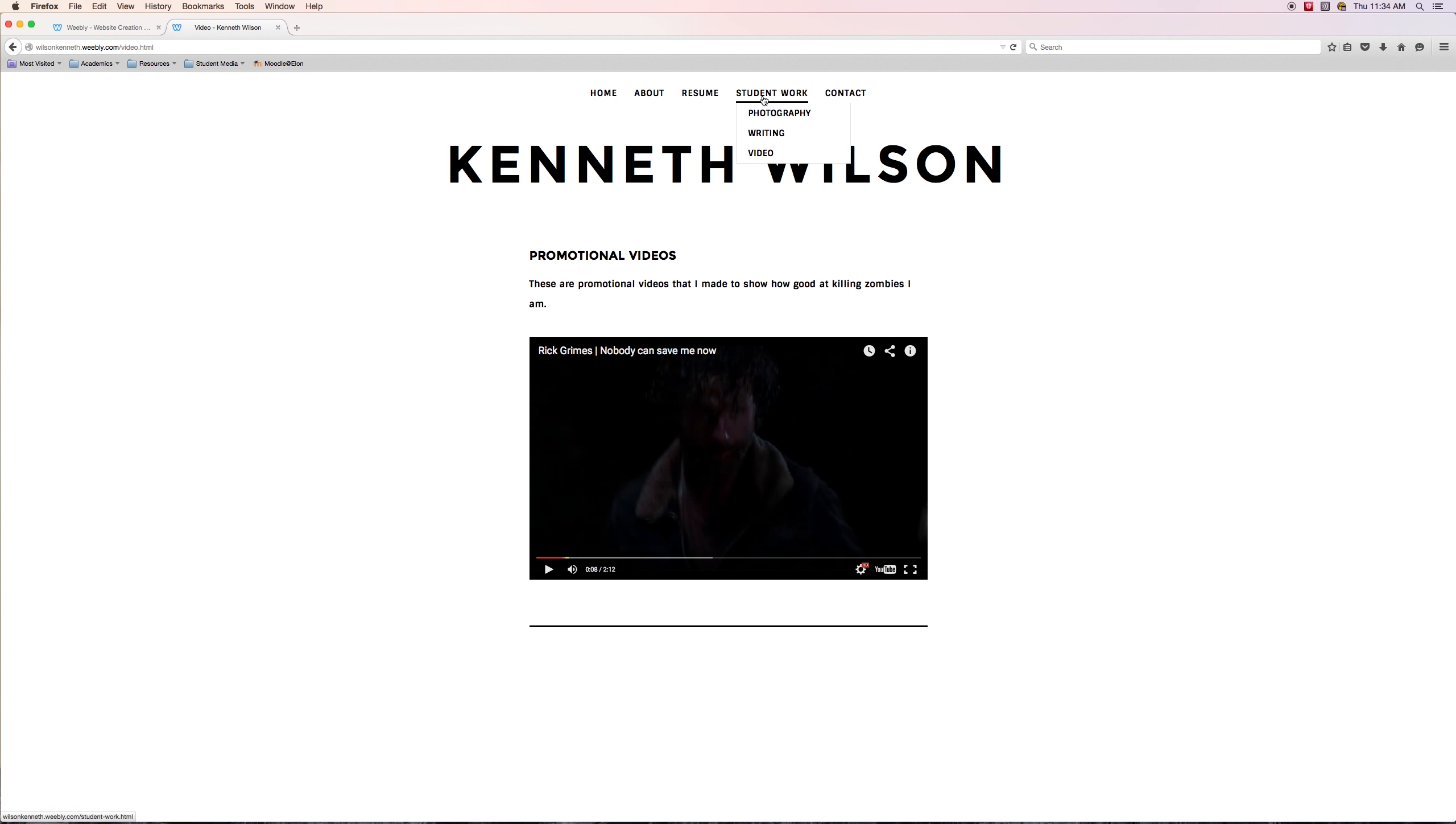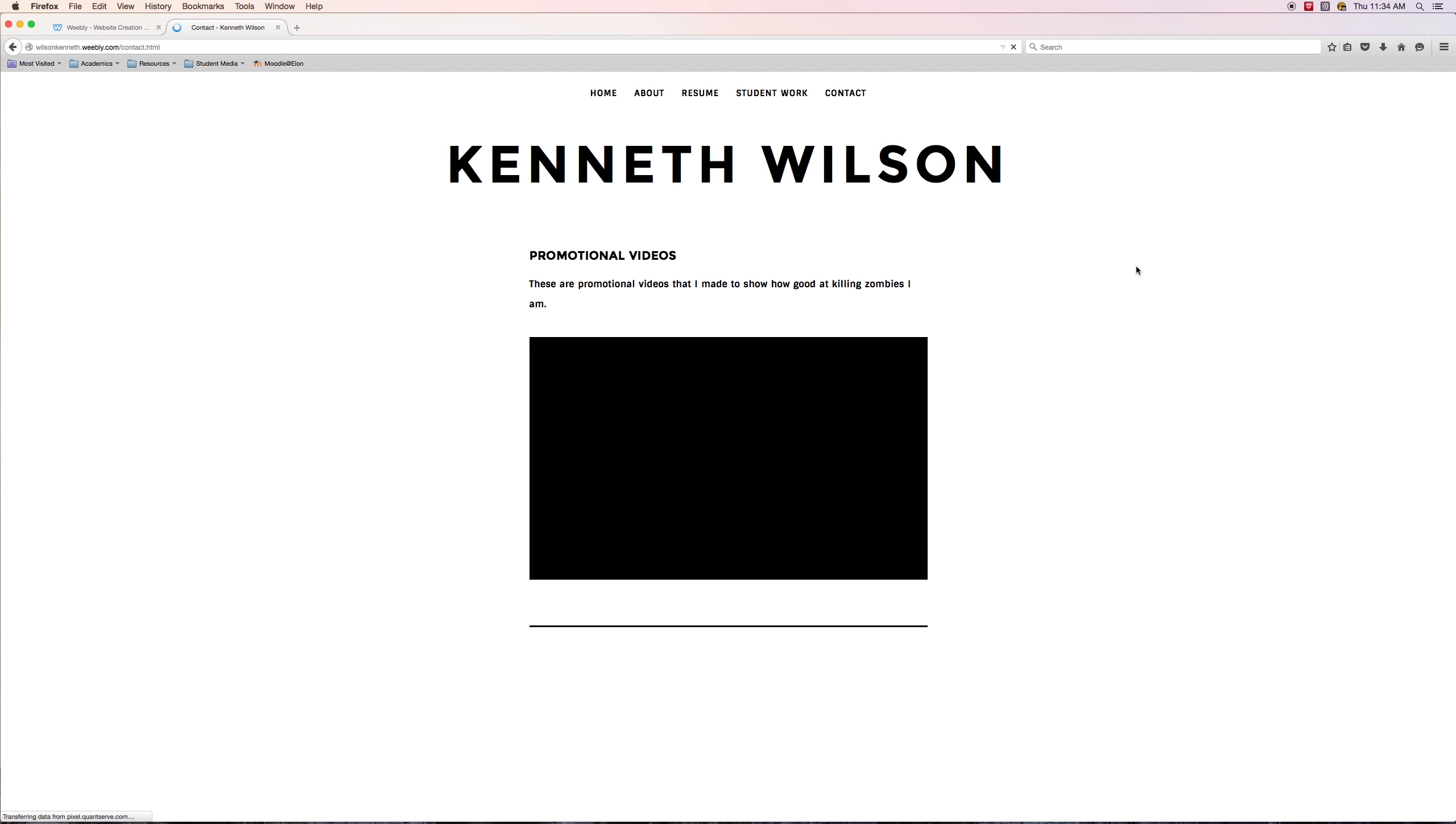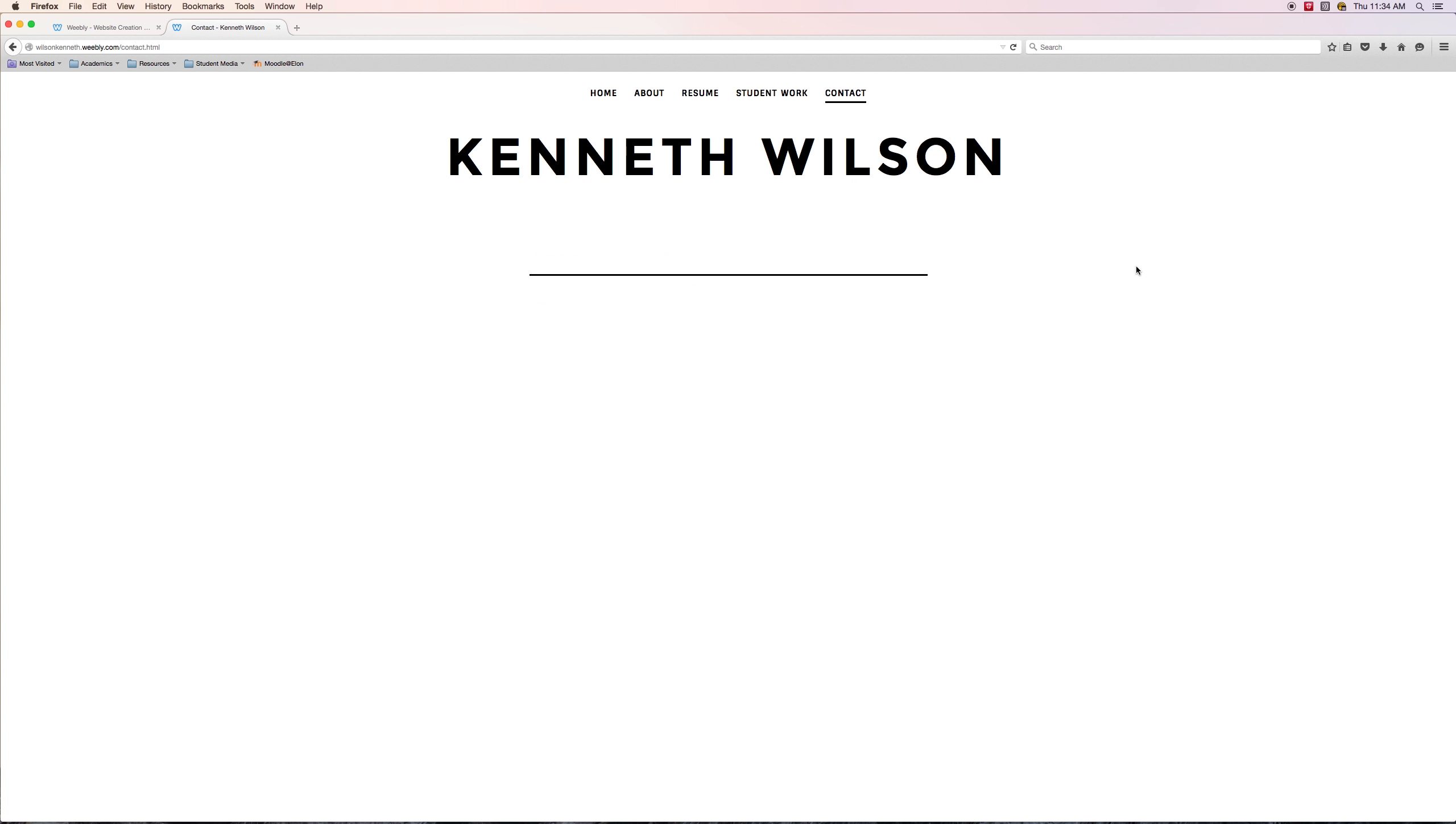Finally, contact page. And hey, wait a second, again we've come to a page that has nothing on it. Even though contact page was a default page created by Weebly, you still need to add something to it.